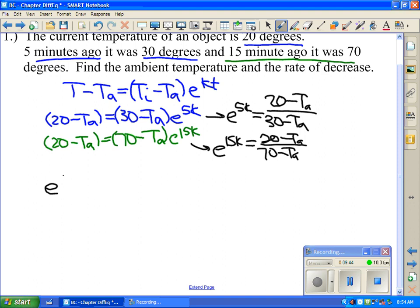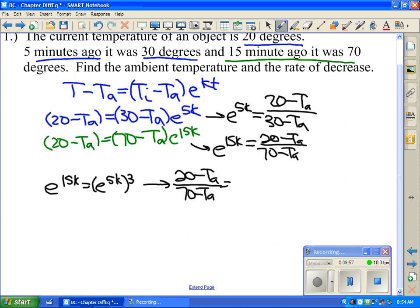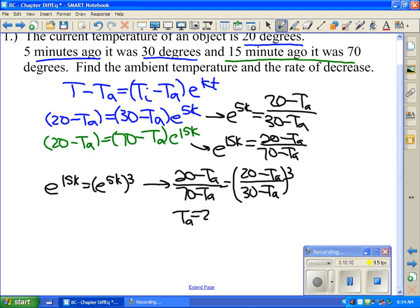Solving those equations, you get that e to the 15k equals (e to the 5k) cubed, leading to (20 minus T_A)/(70 minus T_A) equals ((20 minus T_A)/(30 minus T_A)) cubed. Solving that gives T_A equals approximately 2.192 degrees. Substituting back into one of the equations gives k equals approximately negative 0.351.